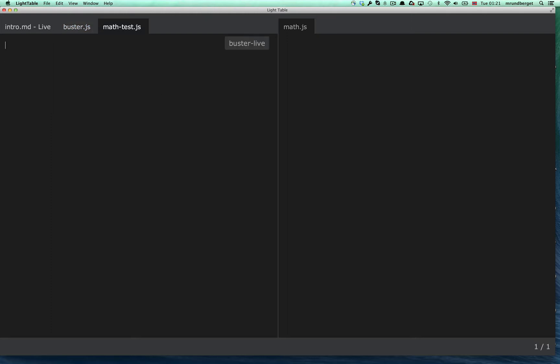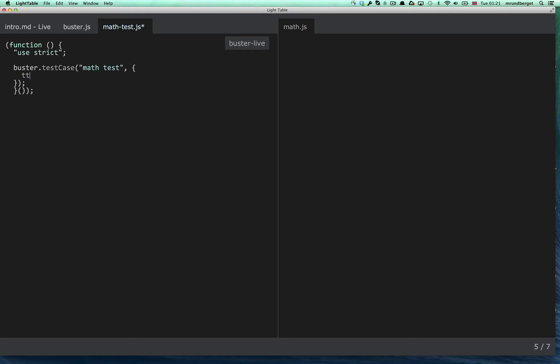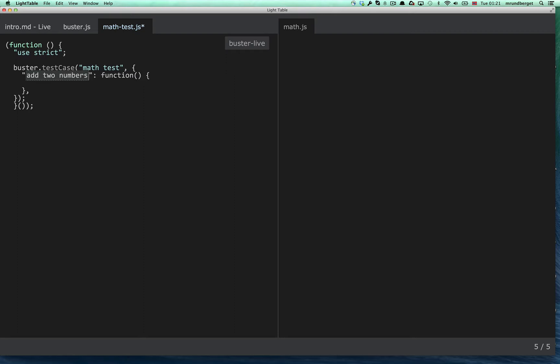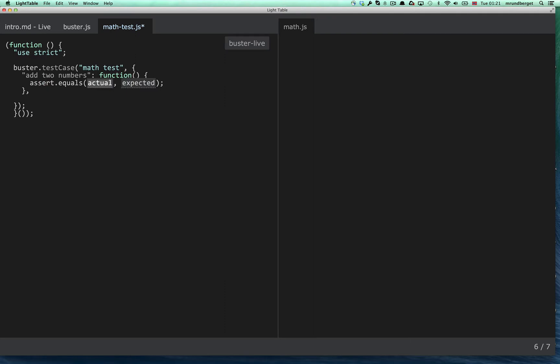Okay, let's write a test. There's a small template for that as well. So we'll look at math tests. We'll write a simple function, simple tests, to add two numbers.